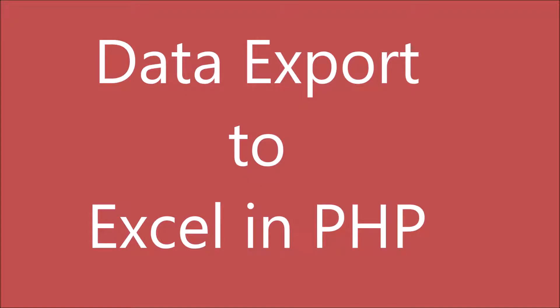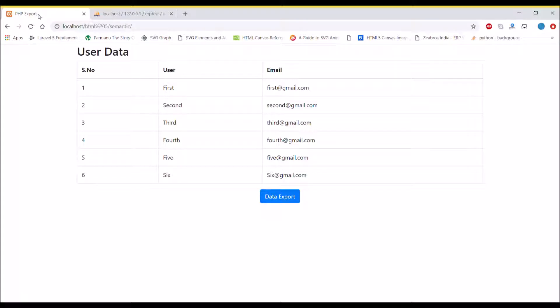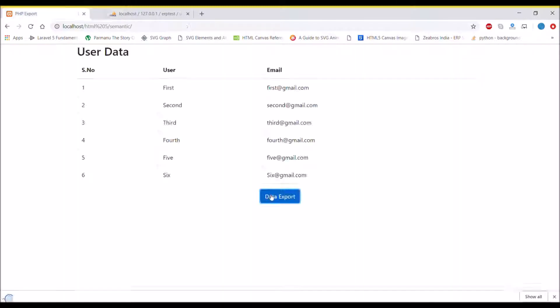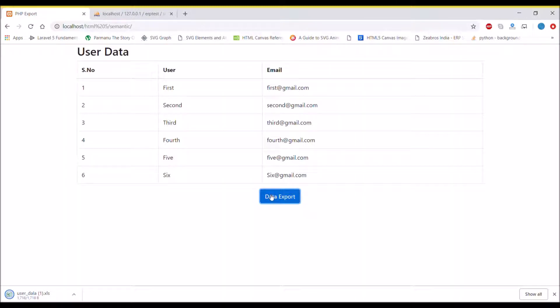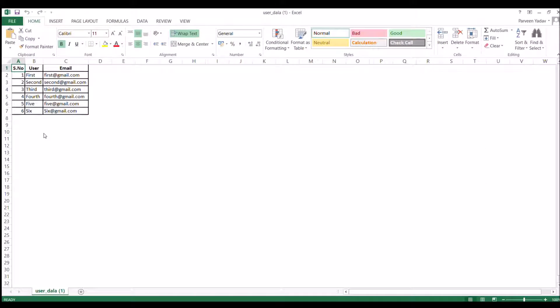Hello and welcome back to my channel. Today I'm going to show you how you can export data to Excel in PHP. I'll be displaying a list and giving you an option for data export from where you can download your Excel file and then view it.